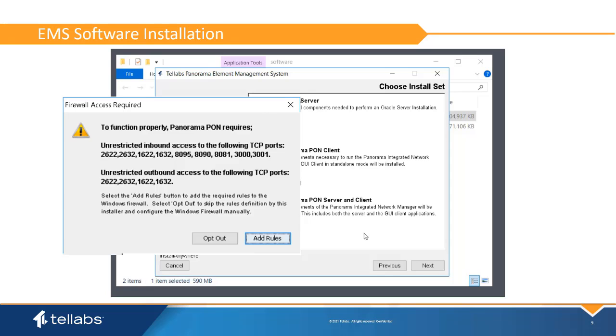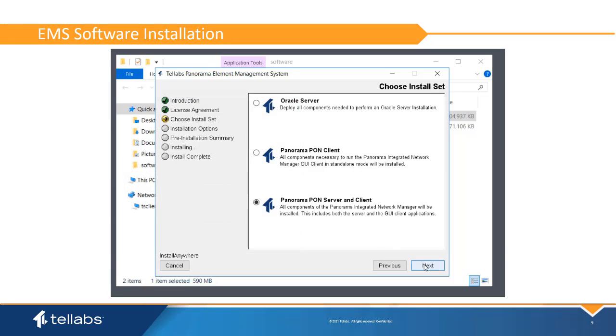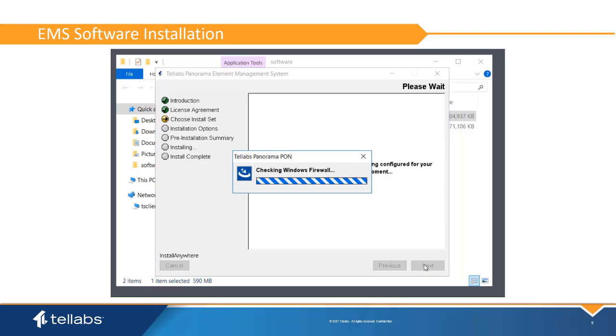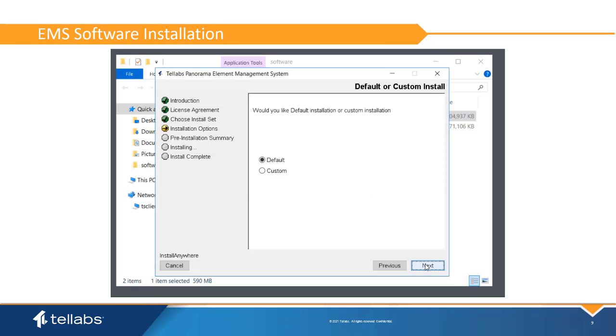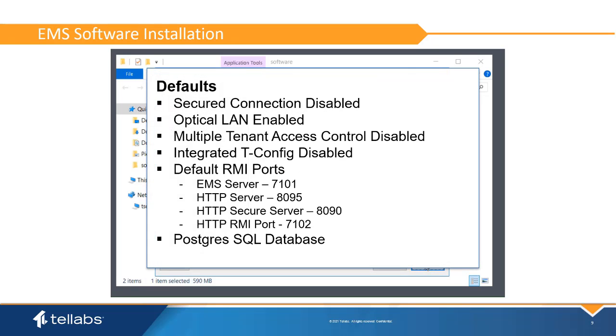You may be asked to provide server access to TCP ports used by Panorama. Click Add Rules to make the needed changes. Next, the system asks you if you want to use the default installation or create a custom installation. The default installation disables secured connections, enables optical LAN, disables multiple tenant access control, disables integrated tconfig, uses default RMI ports, and the use of PostgreSQL database. If any of these parameters need to be changed, it is required to complete a custom installation. For the purposes of demonstration, this video will go through a custom installation.